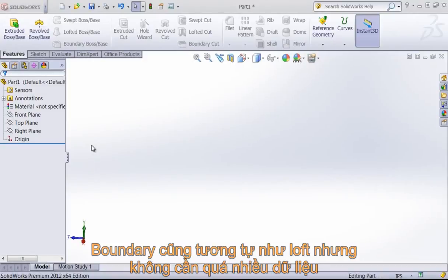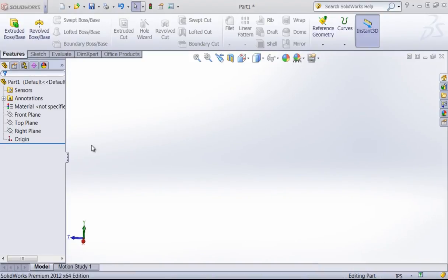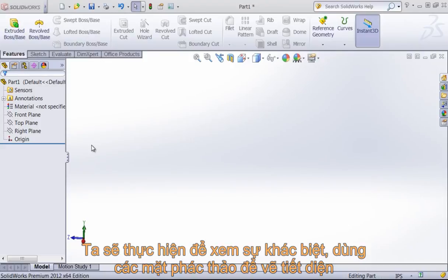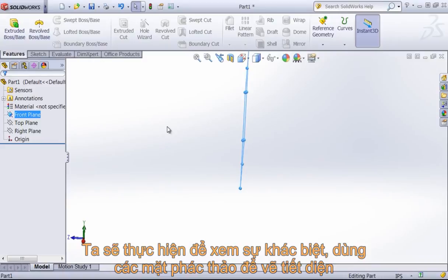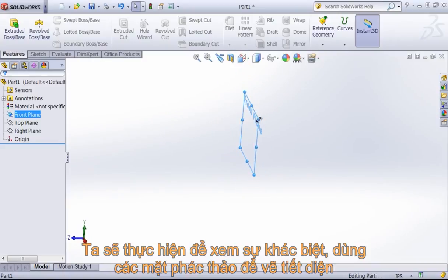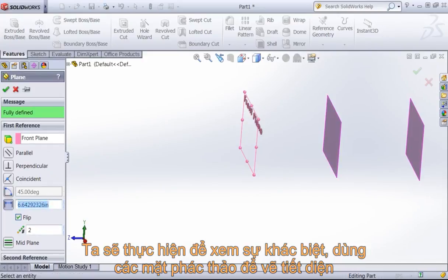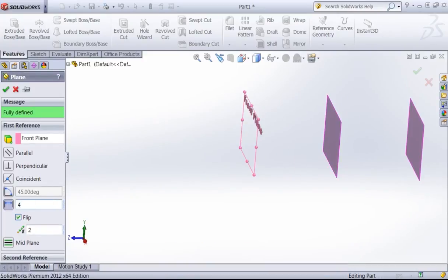The boundary tool functions very similarly to the lofted tool, so I won't go into too much detail on using these for a specific part, but I'll go over the general functionality of the boundary feature. Once again, it's fairly interchangeable with the loft. I'm going to point out a few key differences once I have a few sketches out here, so I'm going to go ahead and just create a few planes and a couple sketches to use the boundary feature on.